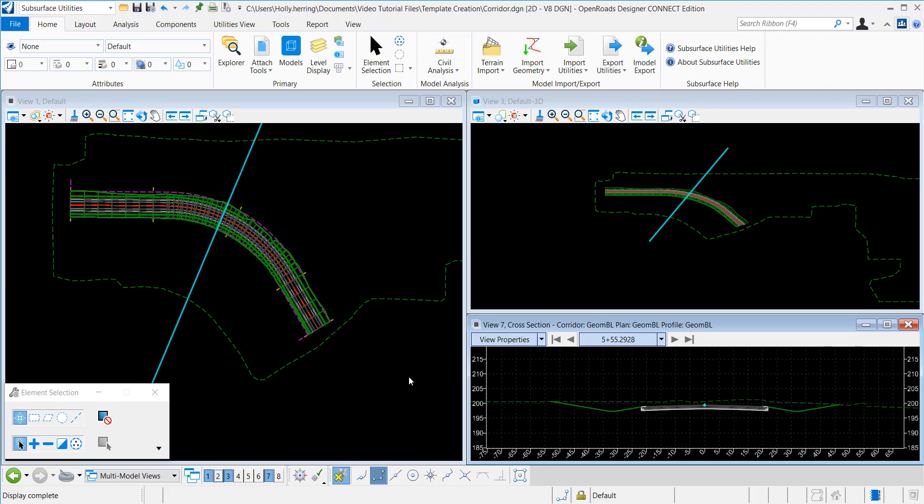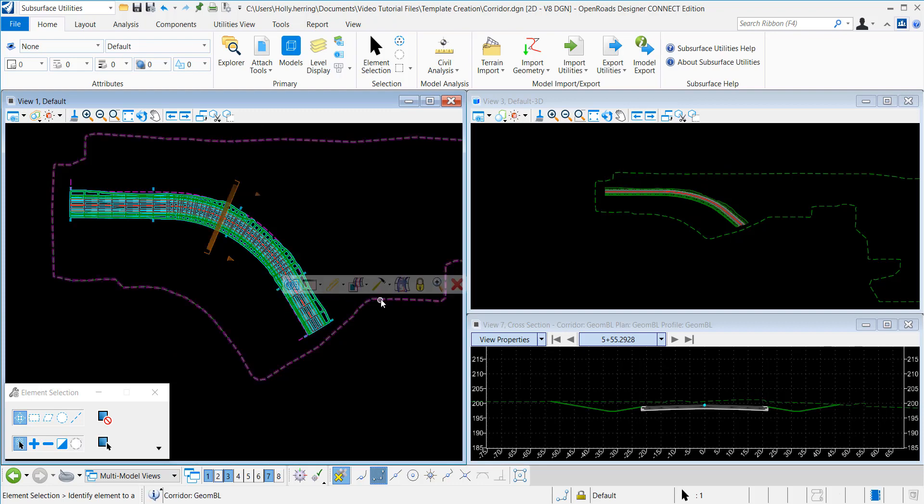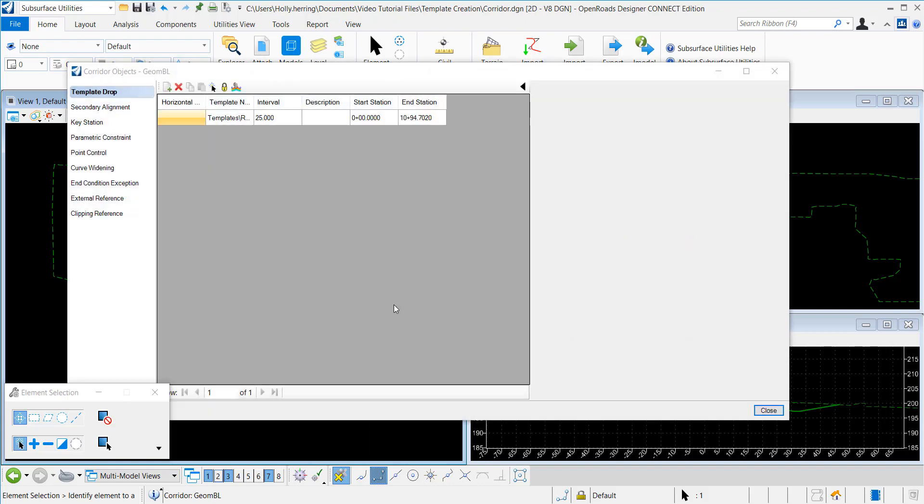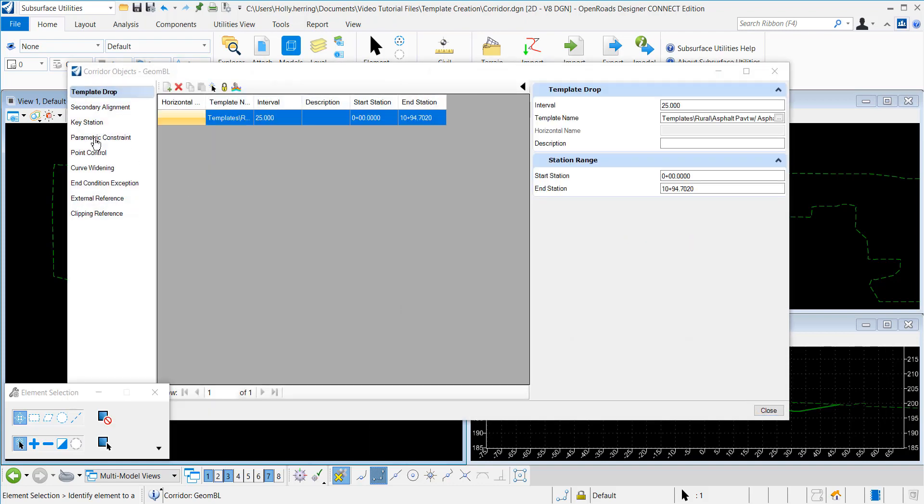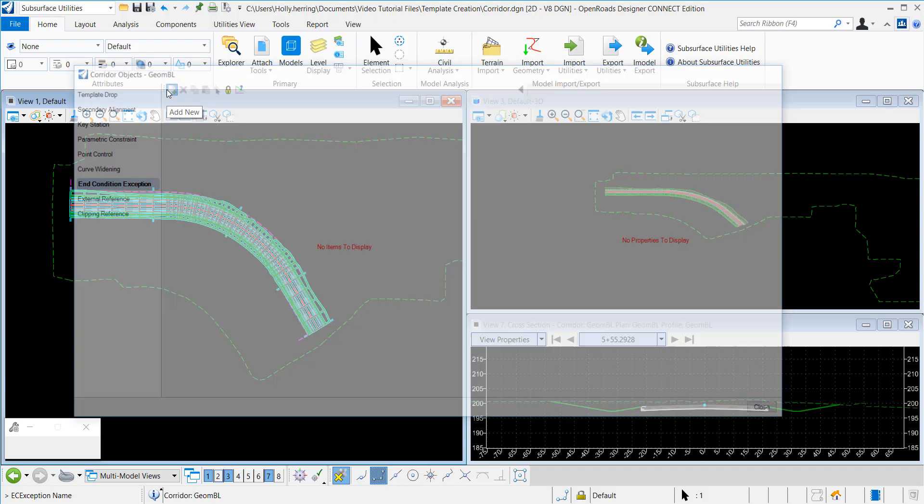In this video, I will demonstrate how to create an in-condition exception in OpenRoads Designer. To do this, you first open Corridor Objects, then you select in-condition exception, and you click Add New.